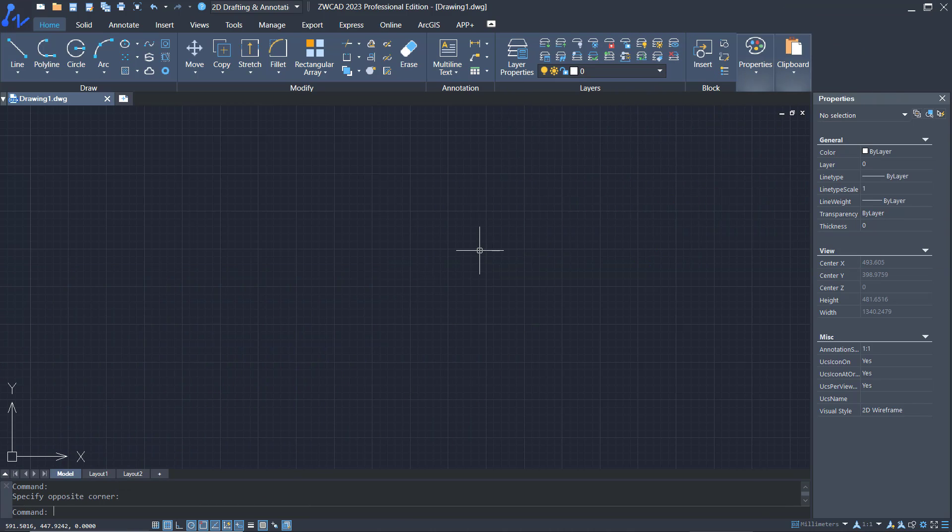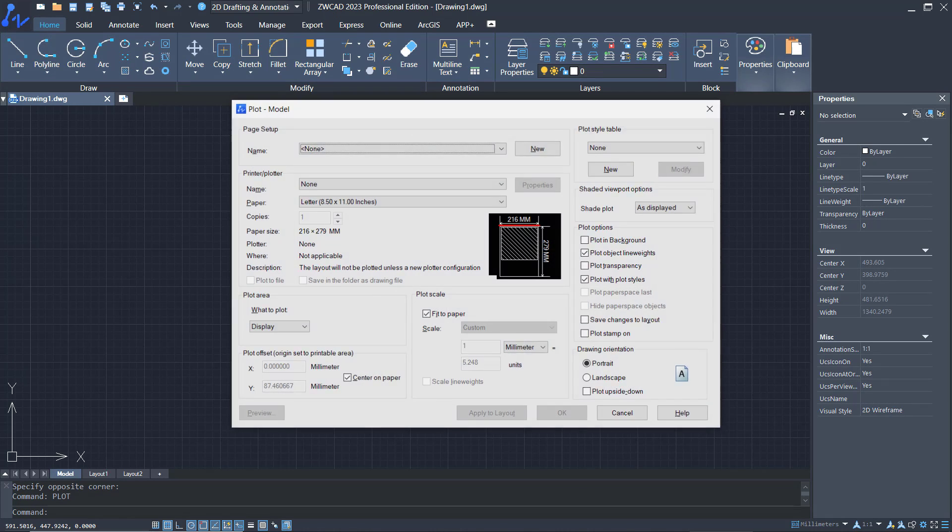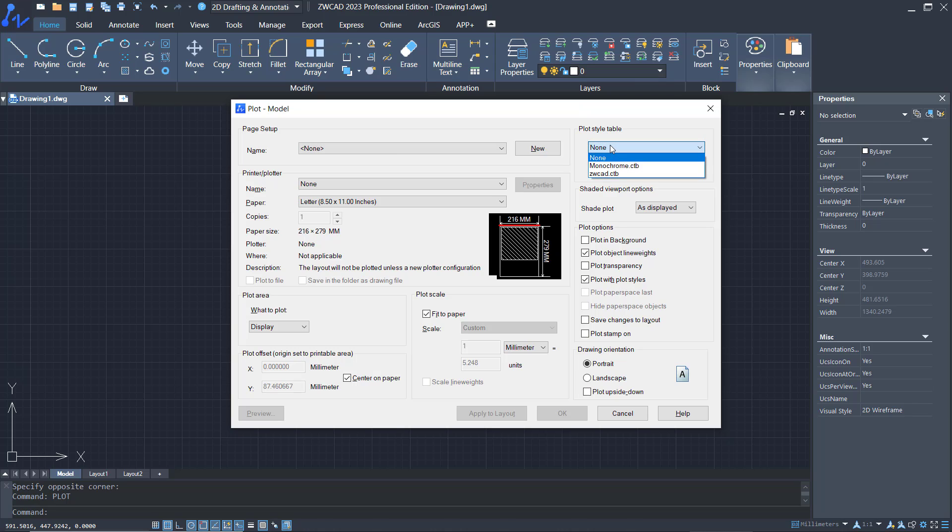Hello everyone, today we are going to learn how to add CTB files in ZwCAD. If you tap plot, you can see in the plot style table it only has two default CTB files: monochrome and ZwCAD CTB.